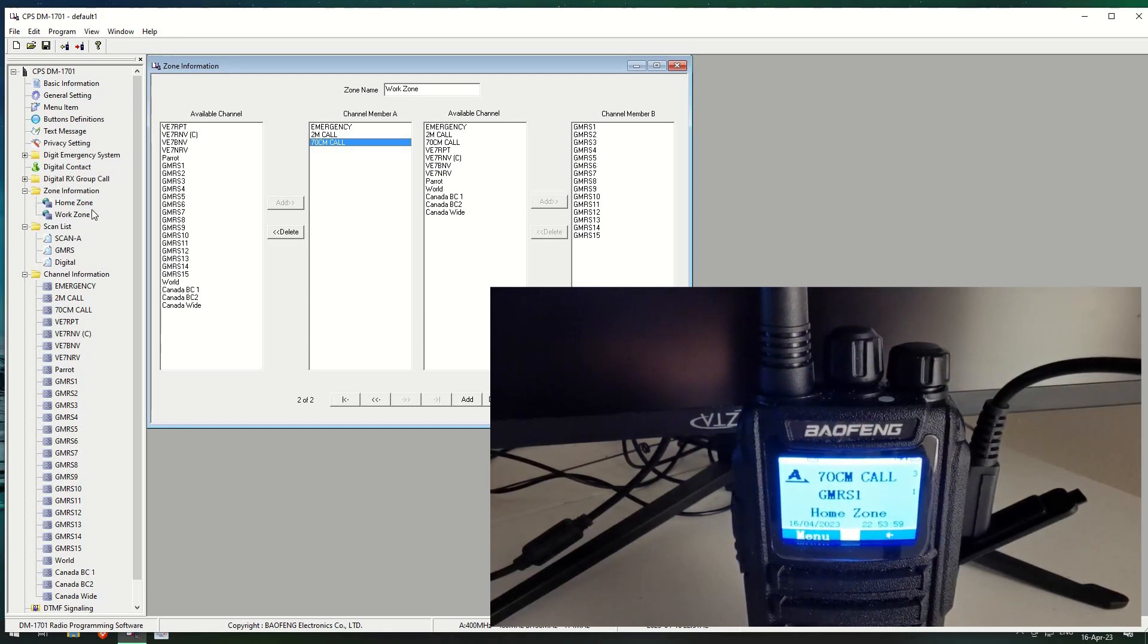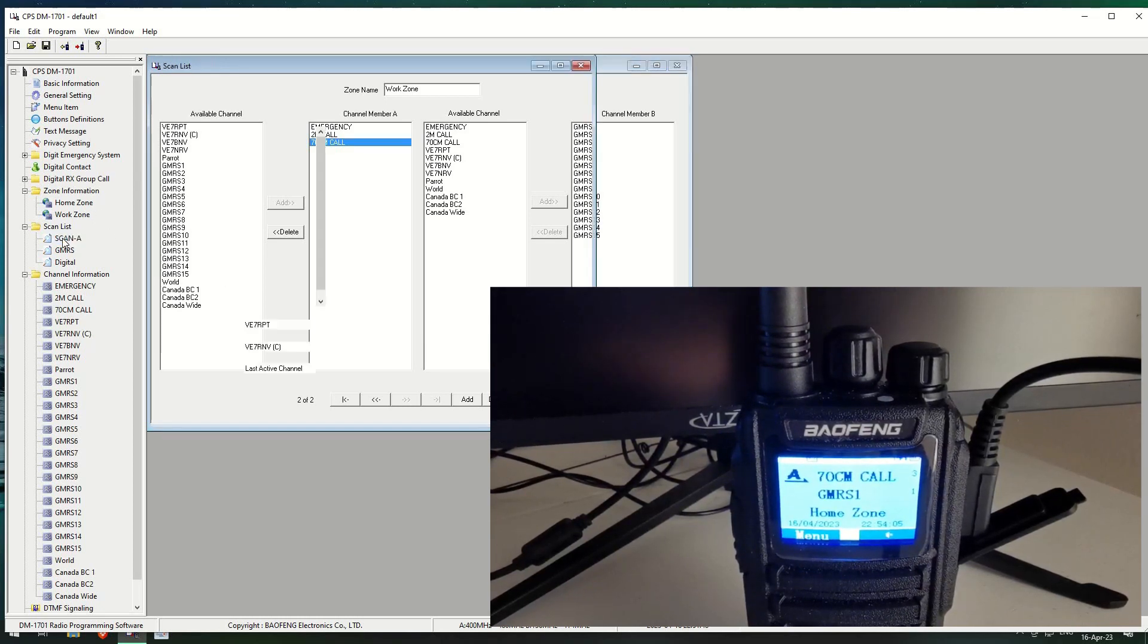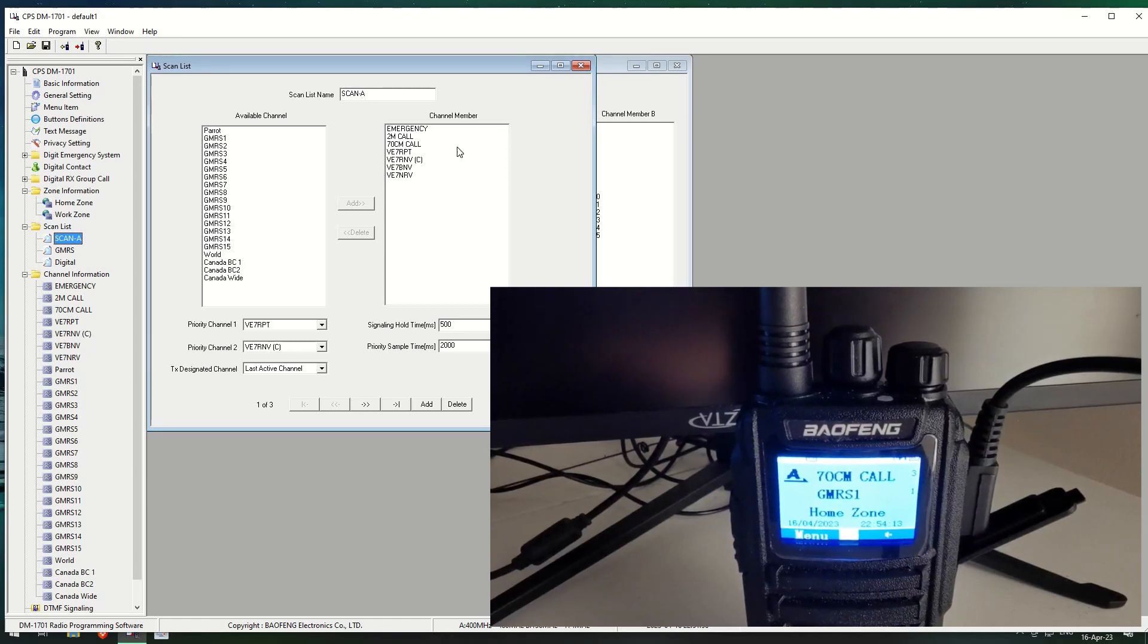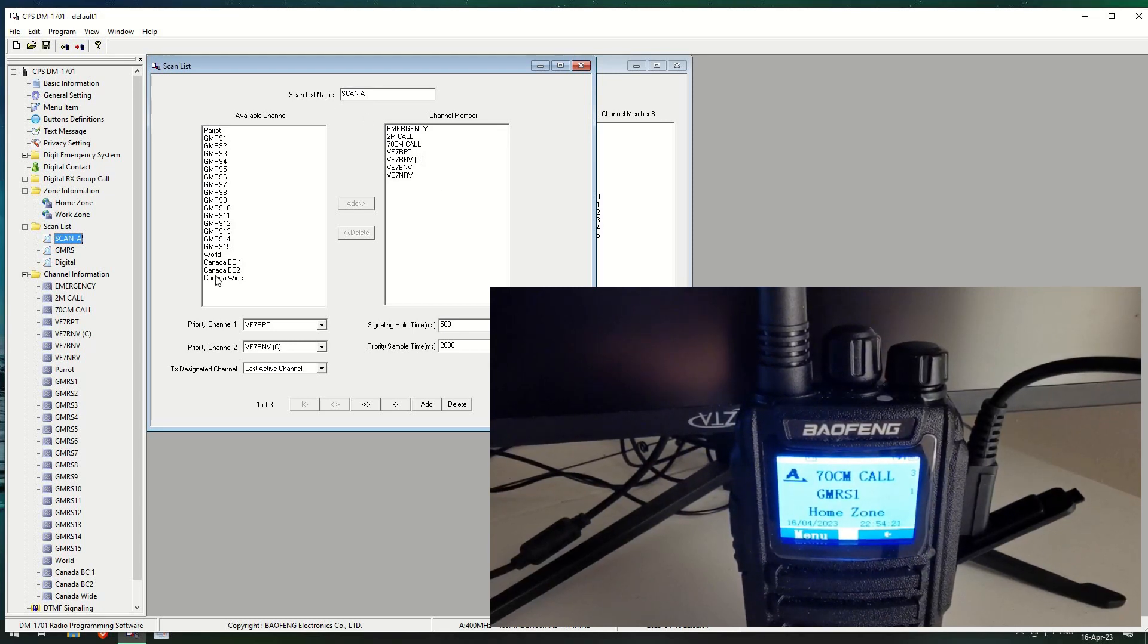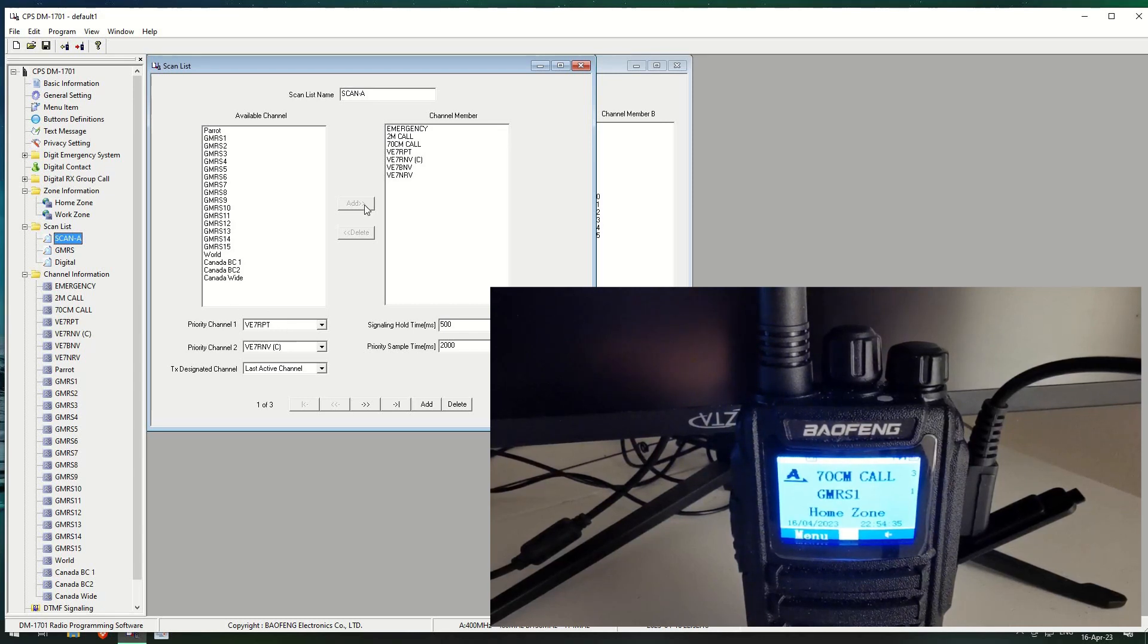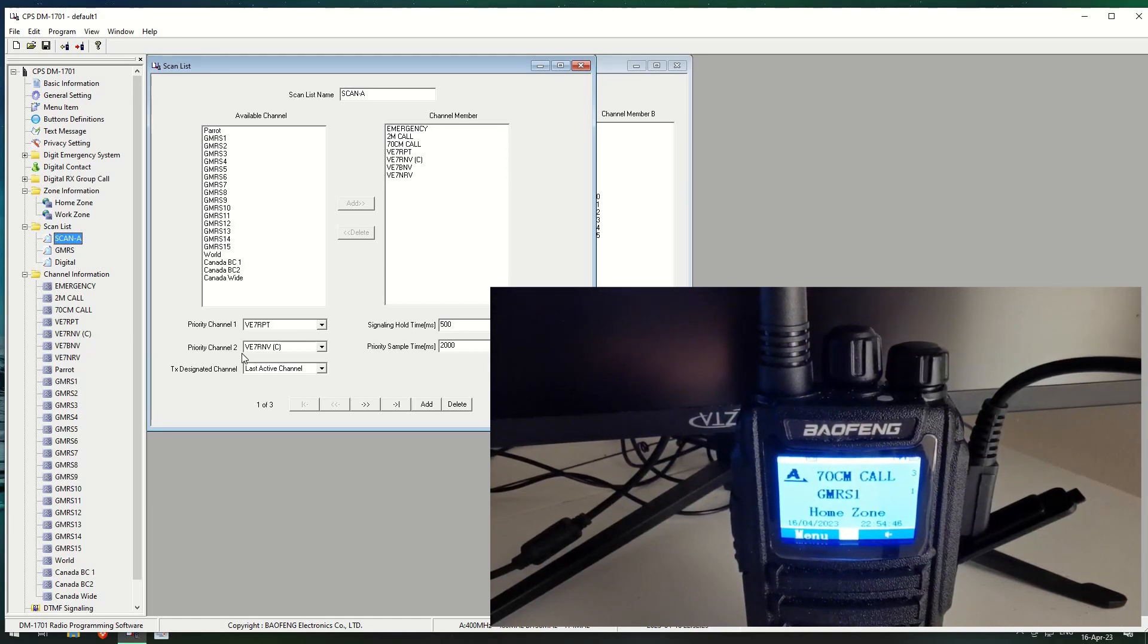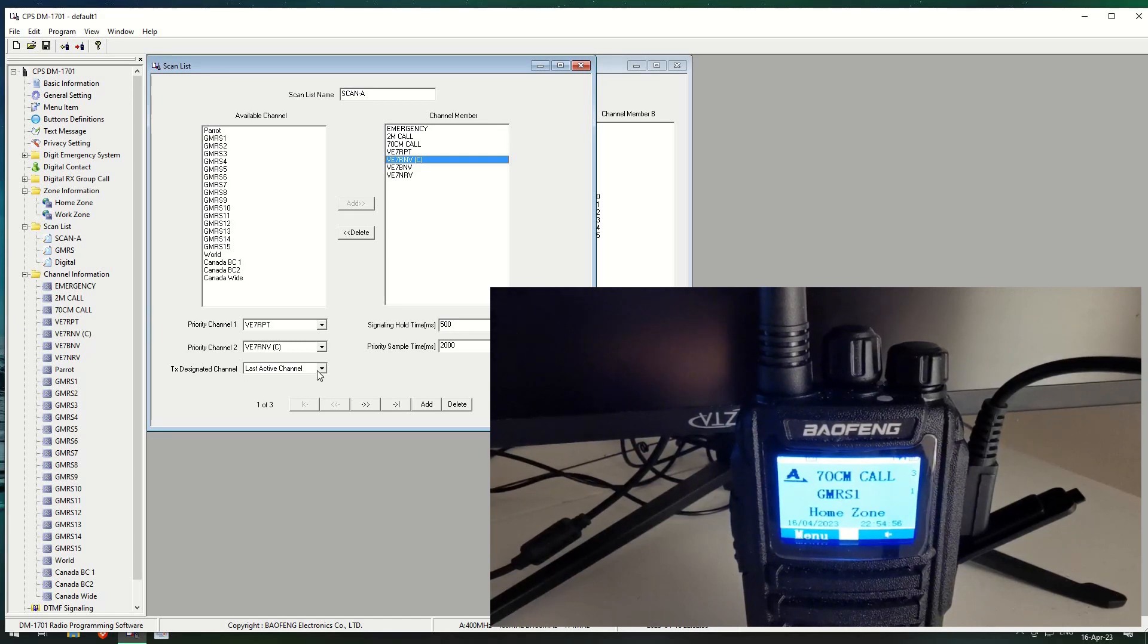The next thing is scan lists. Now, if we go back to the computer here, if we click on scan list A, I've called it scan A, it basically means scan analog for my purposes. So it's all the analog channels I've got programmed in the minute, which is not many. You can see that I haven't put any of these ones in. I don't want scanning any of these ones, I just don't want them. There's digitals and there's GMRS in there. You can set the priority channel where it checks this channel more than when it flicks through all these. I think it checks it three times as many as the other one. And the priority channel two is the second priority, which is my club channel here. And the TX designated channel is the last active channel. I'll go over that in a moment.